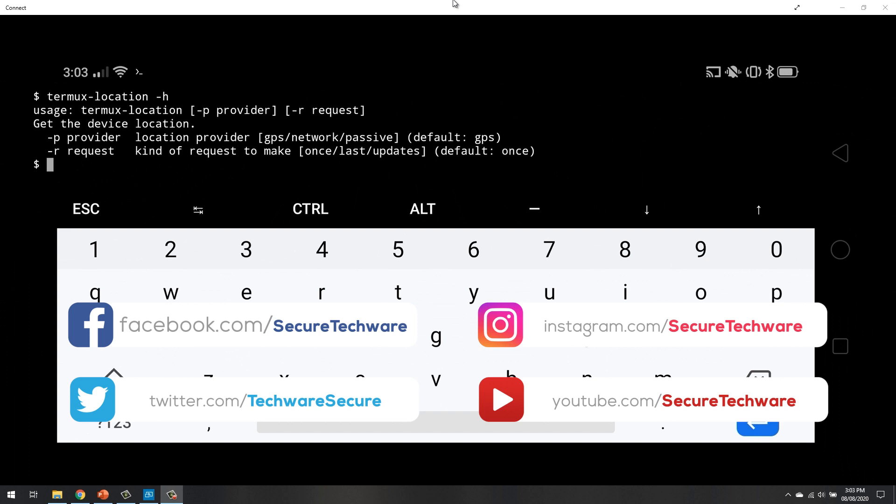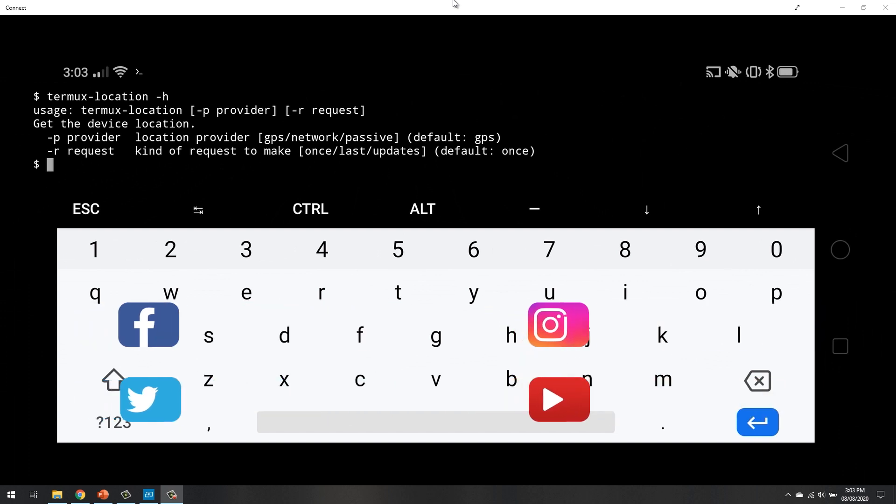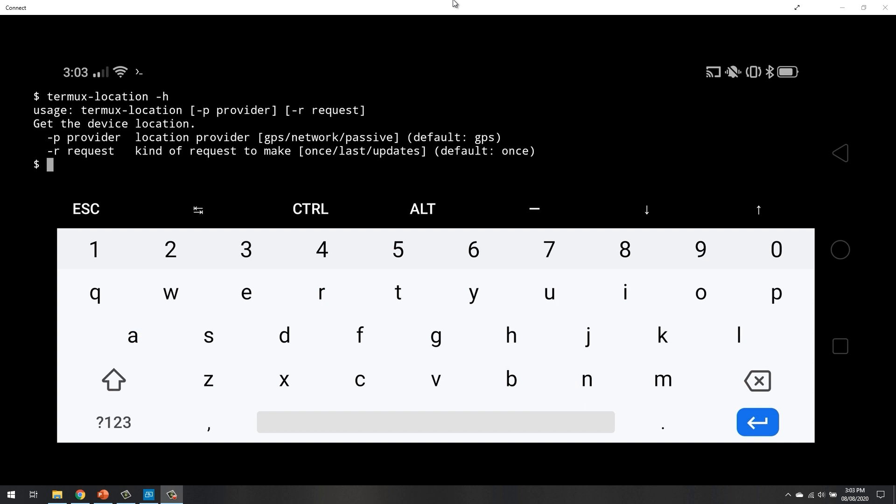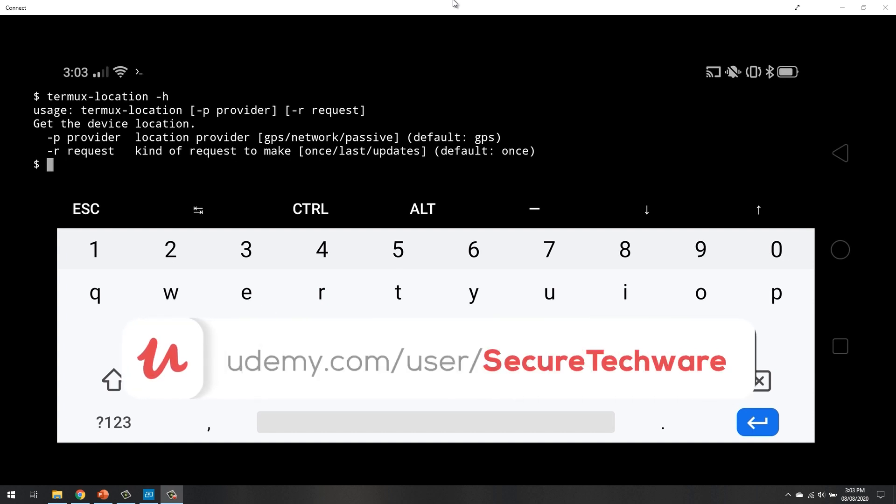Hyphen p is for provider and hyphen r is for request. So provider can be GPS, network, passive. These are the providers, default is GPS. And we can access the last location once and updates location as well.